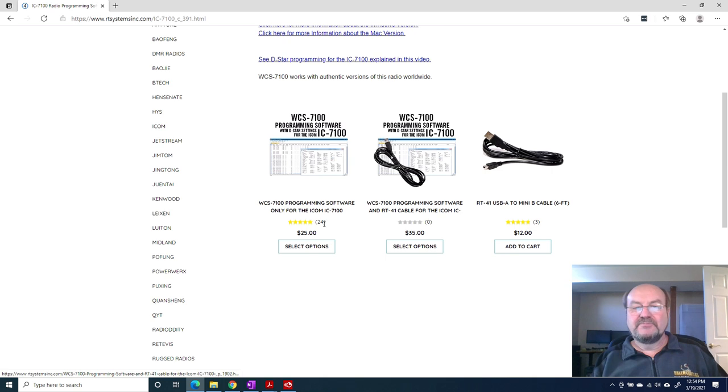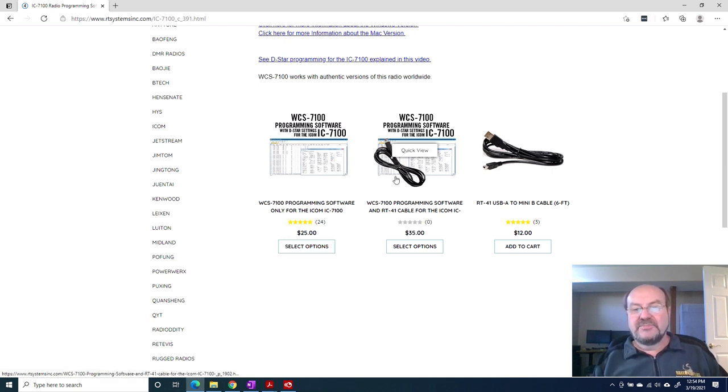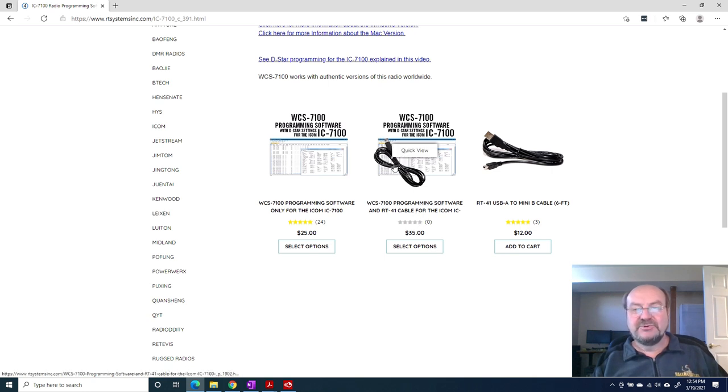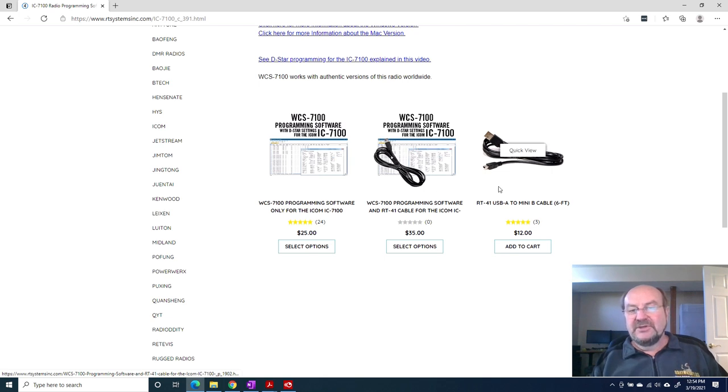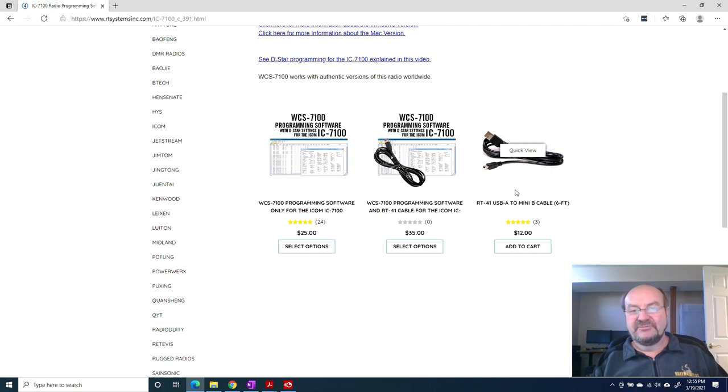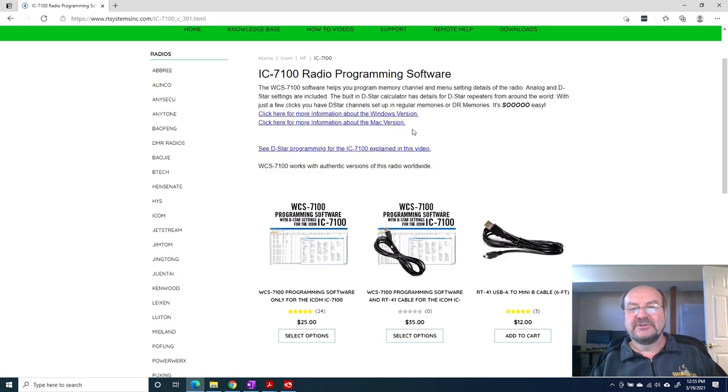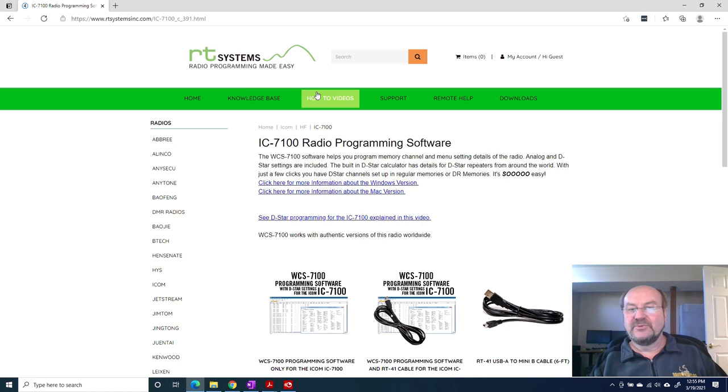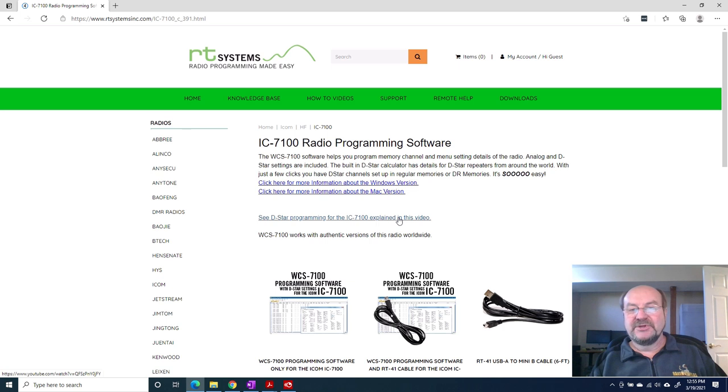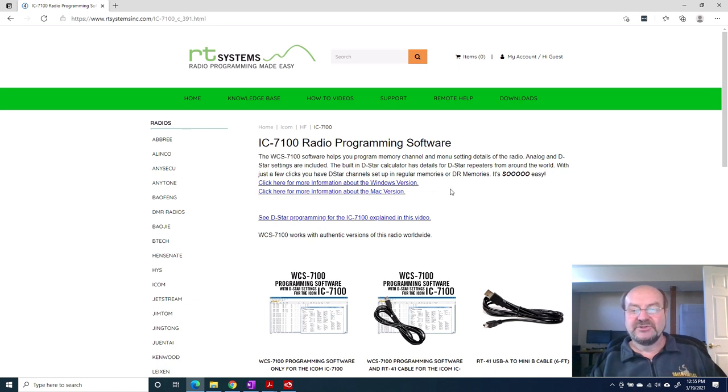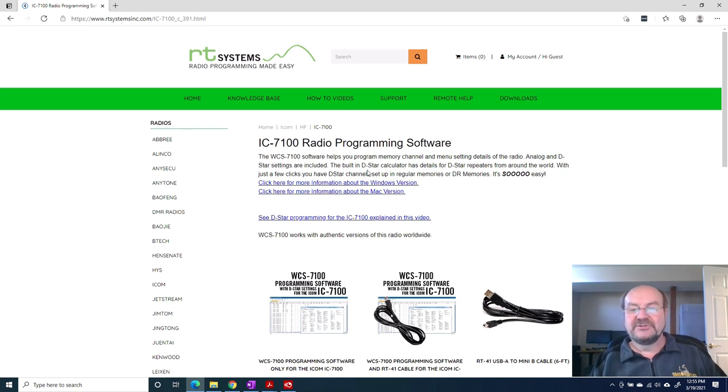You can buy just the software, you can buy the software and a cable that plugs into the remote jack on the radio, and you can separately just buy a USB cable if you don't already have one. I actually just bought the software because I already had my radio connected. They have Windows and Mac, but they don't have Linux versions. Let's get the software running.